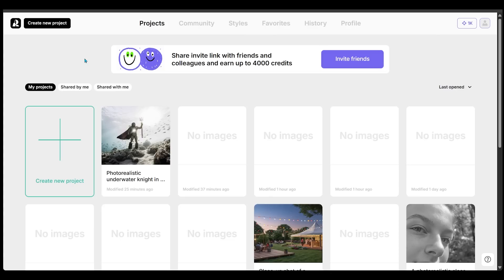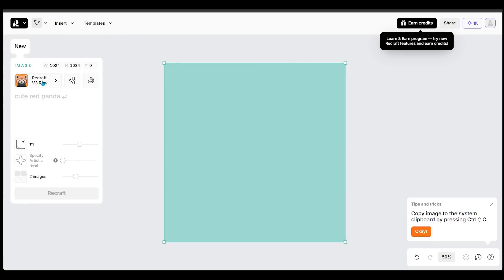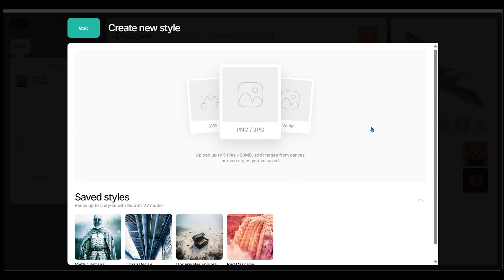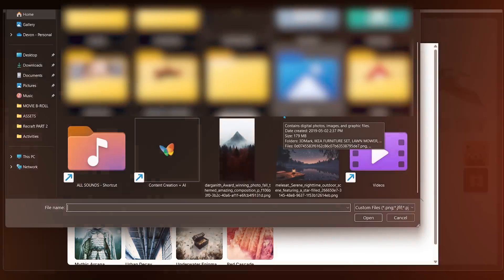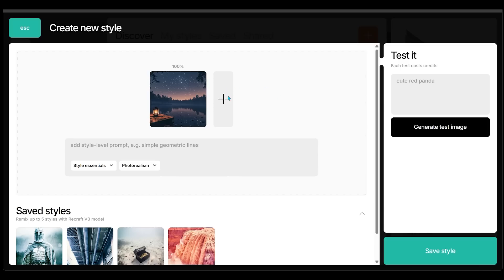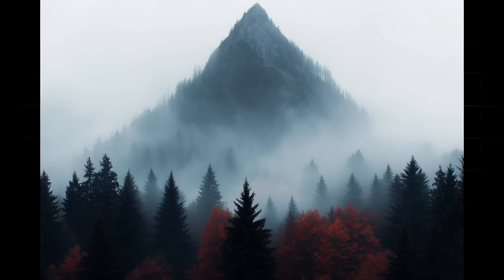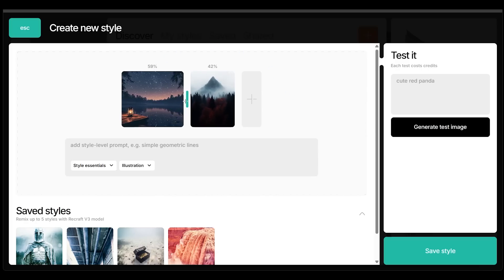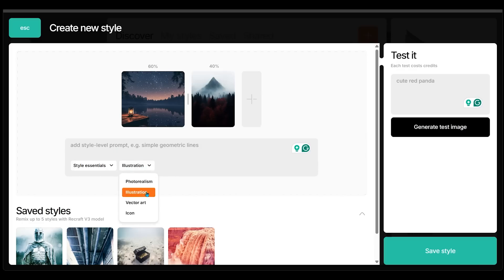Now let's go back to the main homepage, create a new project, click on image, open the models and styles panel, and click the orange button again. This time we're going to upload our own personal images. I have two images to work with — the first has a really cool style with nice colors and environment, and the second is a photorealistic Pacific Northwest forest with dense fog around the base of a mountain. I want more emphasis on the first image, so I drag the slider to about a 60-40 split. We also have 'Style Essentials' and 'Illustration' selected.